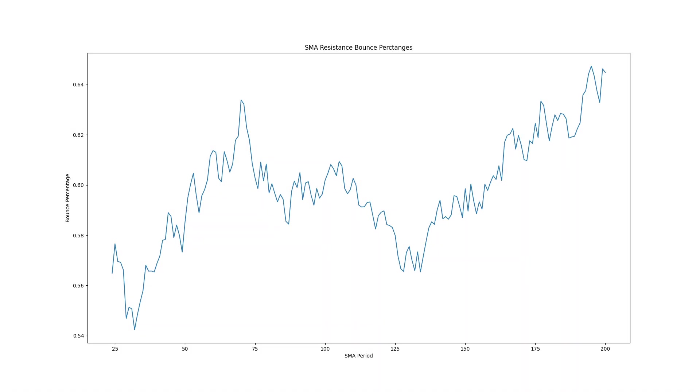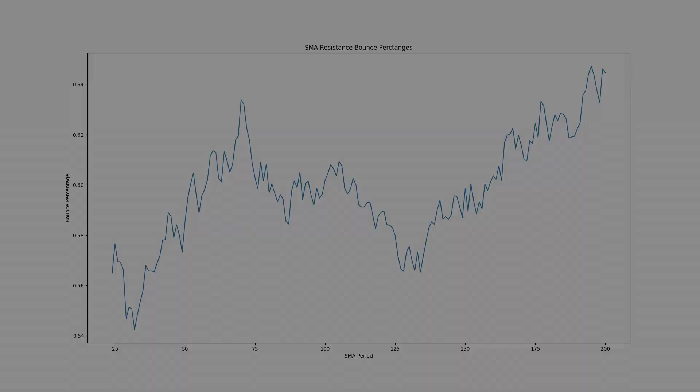Here are the resistance bounce percentages. The optimal period was 195 with a bounce percentage of 65 percent with 70 again deserving an honorable mention. The worst period was 32 with a bounce percentage of 54 percent.